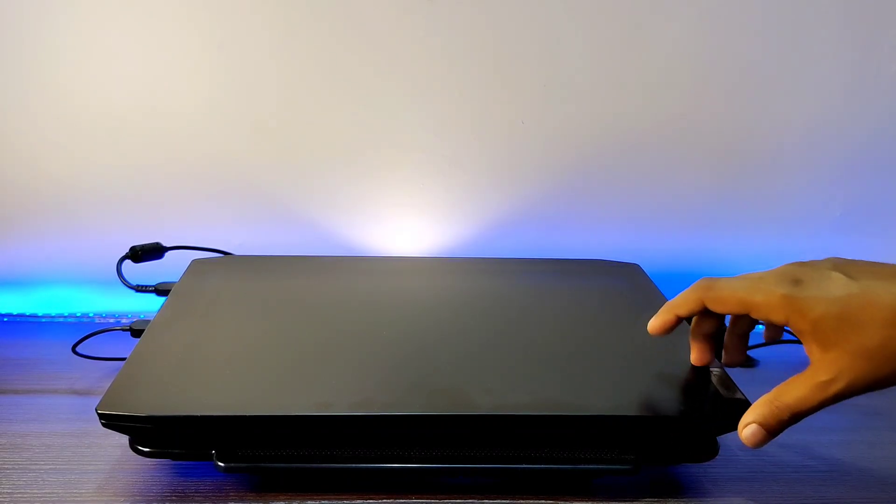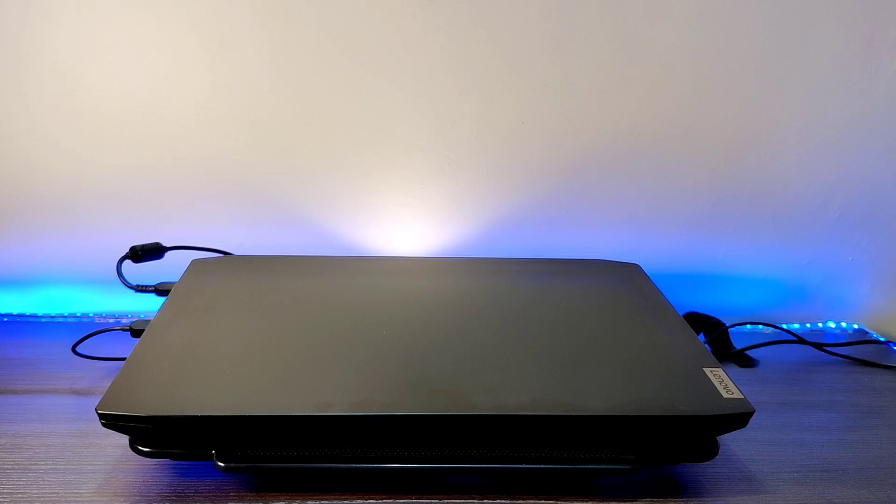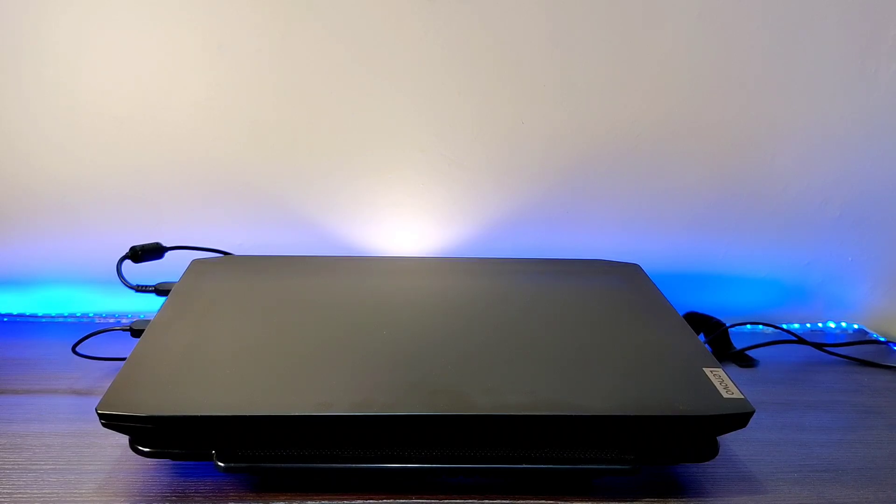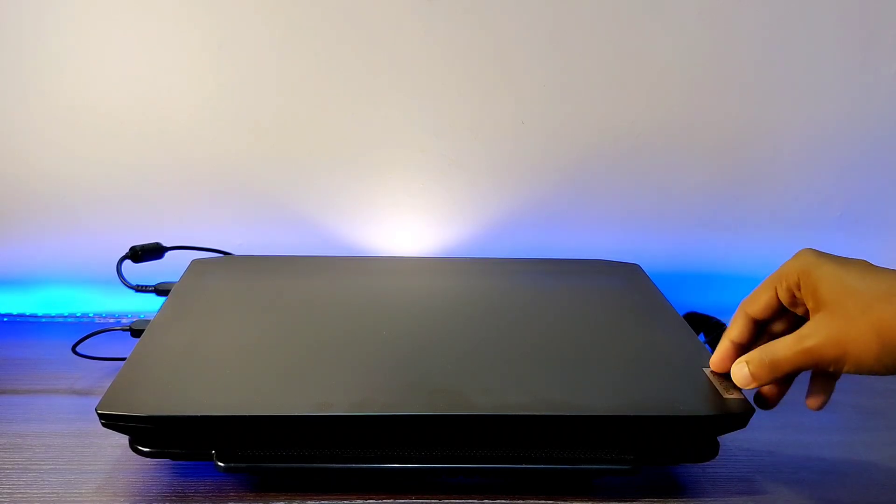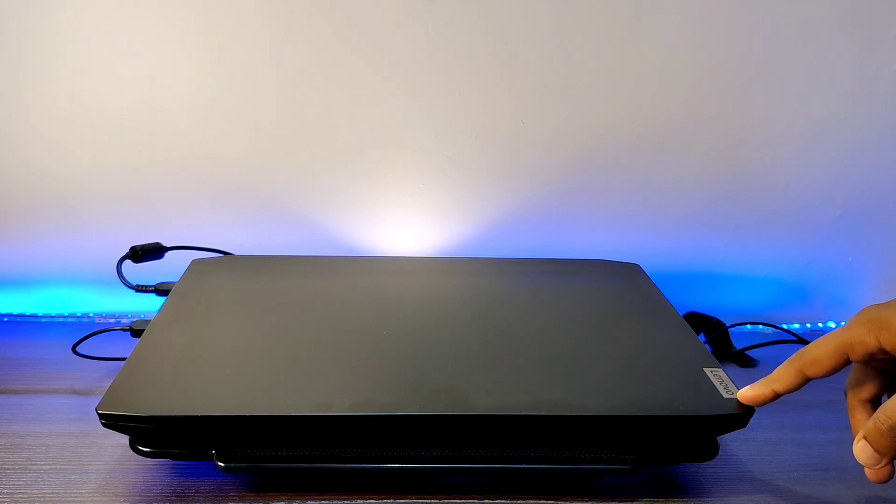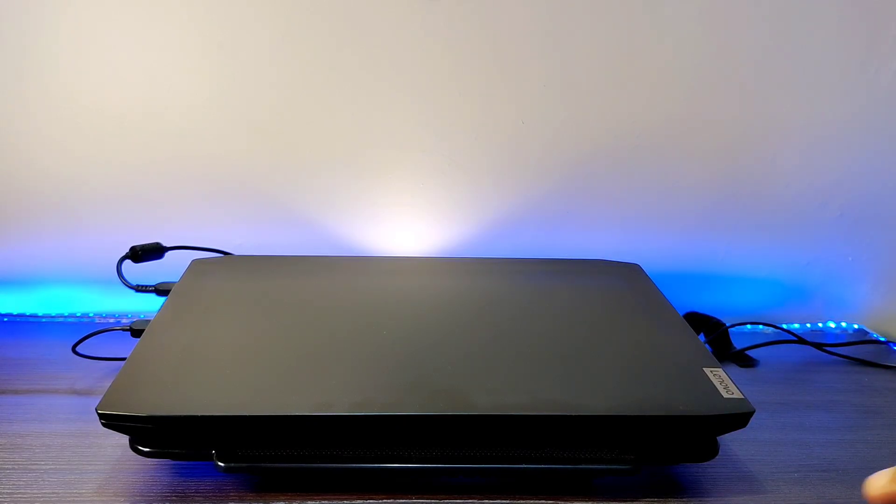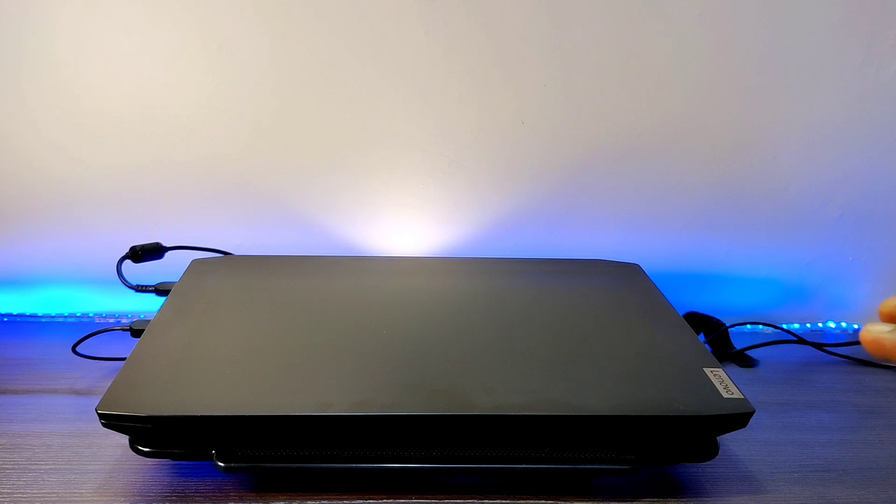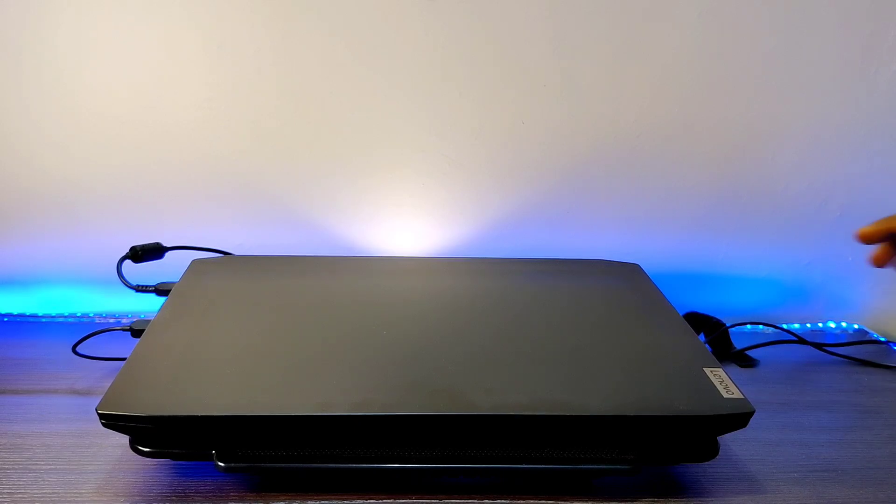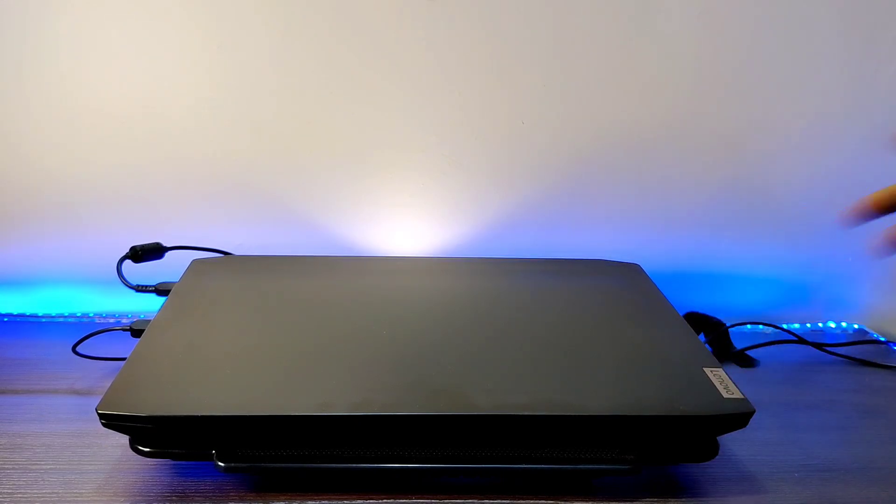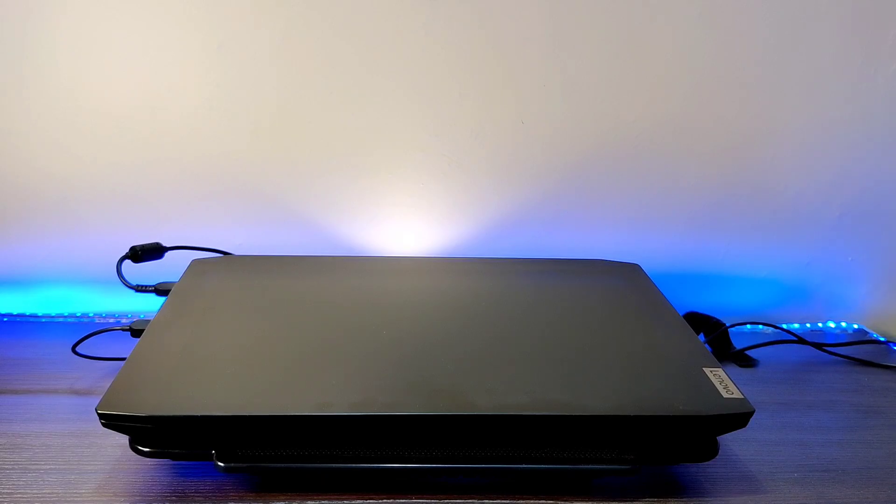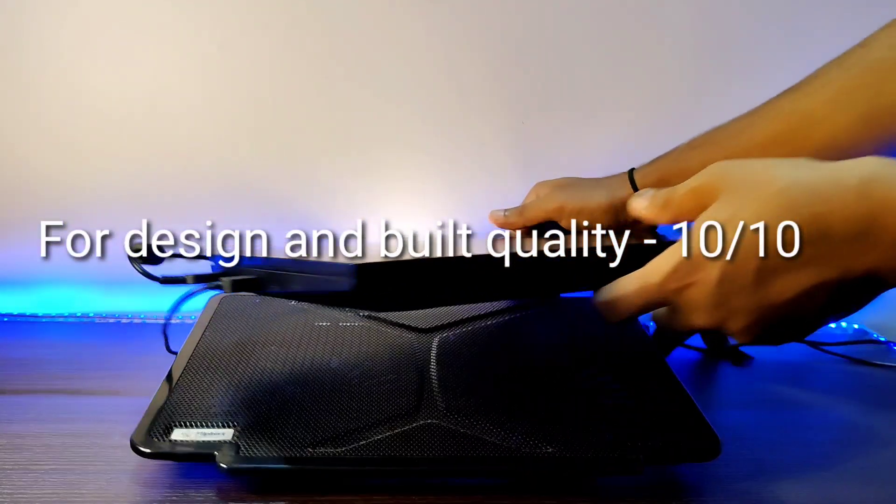Talking about the build quality and design, the design looks very premium and gives an office look. The build quality is also too good and the whole frame of this laptop is made up of premium plastic. Here we get a Lenovo branding on this laptop. The advantageous part is when we connect a charger to this laptop, we won't get any shocks to our body. To conclude, I love the overall design and build quality of this laptop.